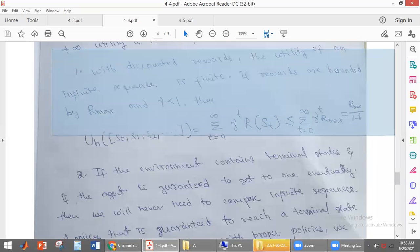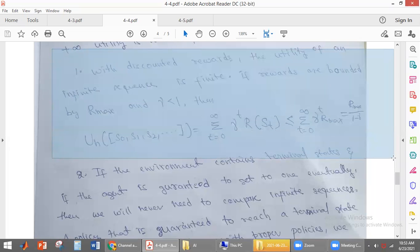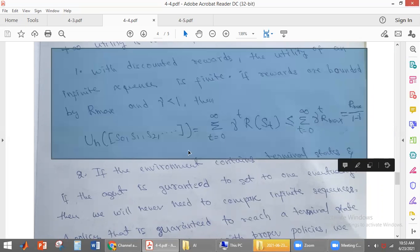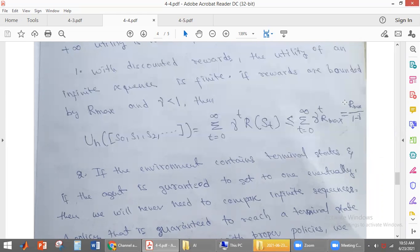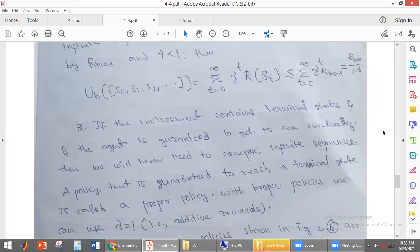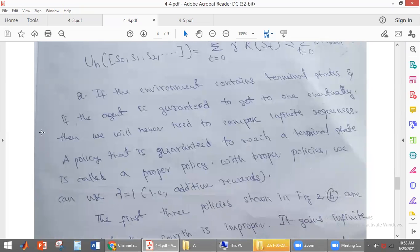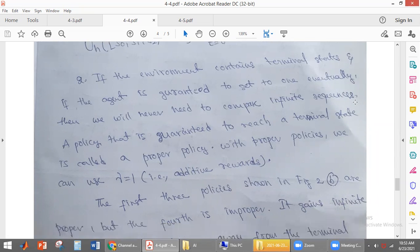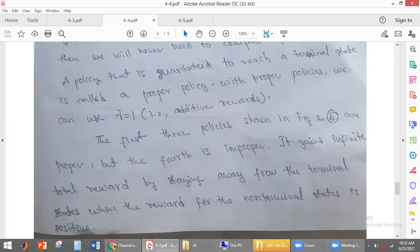The first solution is to use discounted reward. If you use discounted reward, we can find a solution that will give a finite value. The finite value it gives is R_max divided by (1 minus gamma). Another solution is to assume the environment has a terminal state so that it will terminate at one of the terminal states.